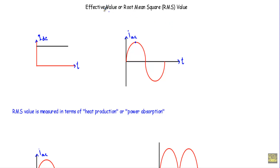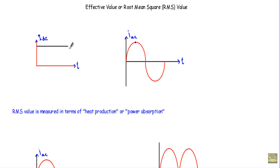In this video I will talk about effective value, root mean square, or RMS value. If we have a DC current, it will maintain a constant current throughout a circuit with respect to time. Therefore I will get a straight line of current which will be parallel with the time axis.